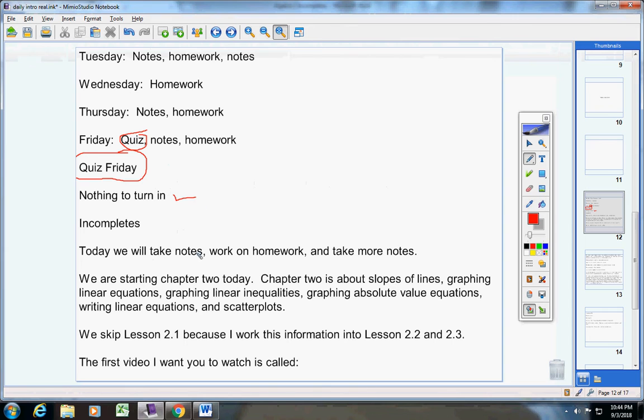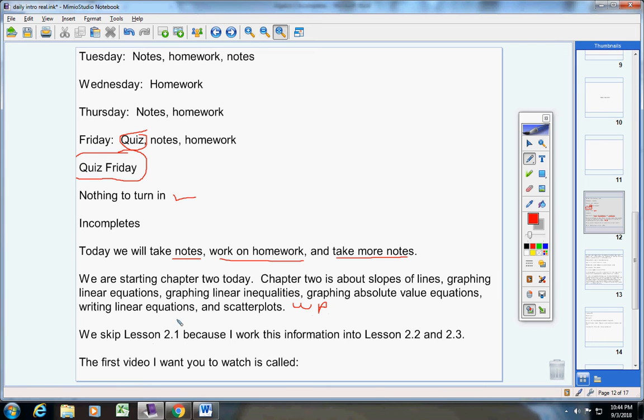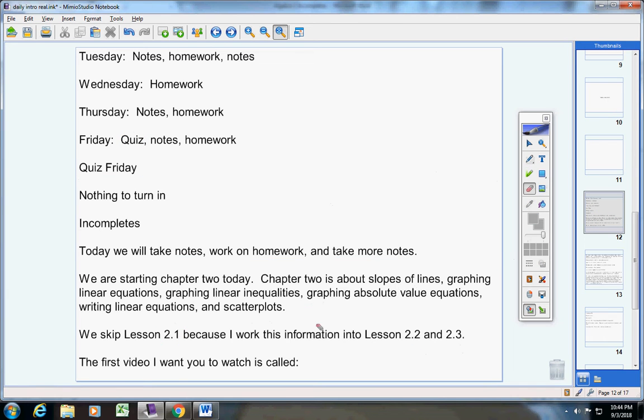Today we're going to take notes, work on homework, and take more notes. We're starting chapter two today. Chapter two is about slopes of lines, graphing linear equations, graphing linear inequalities, graphing absolute value equations, writing linear equations, and scatter plots. Of course, we always do word problems at the end. We skip lesson 2.1 because I actually work this information from 2.1 into lessons 2.2 and 2.3.